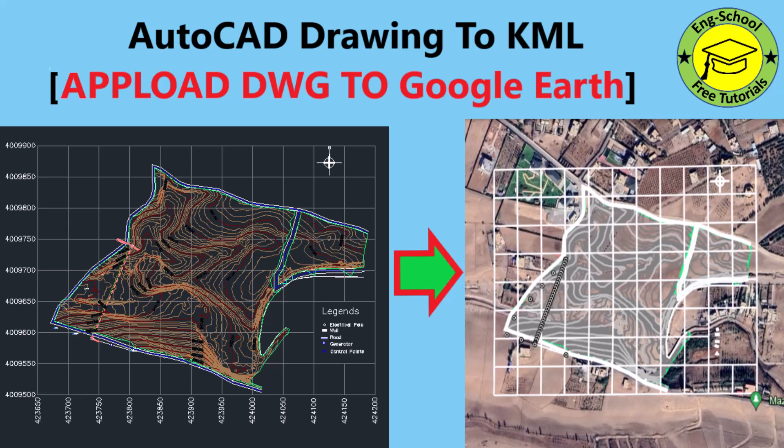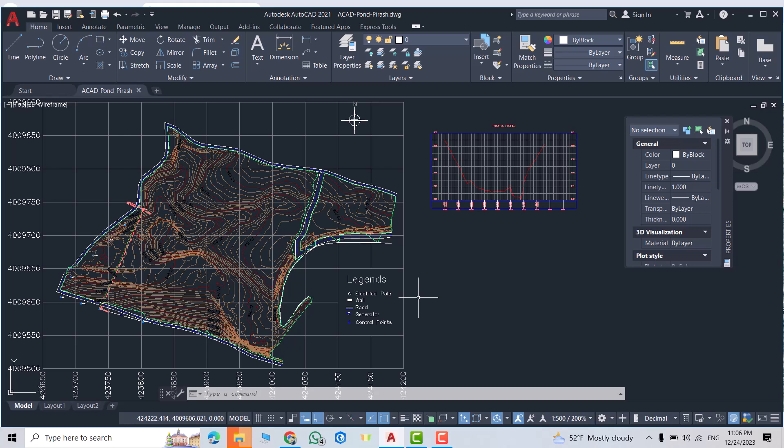Hi everyone, in this tutorial I'm going to show you how we can convert AutoCAD drawing to KML, then upload to Google Earth.